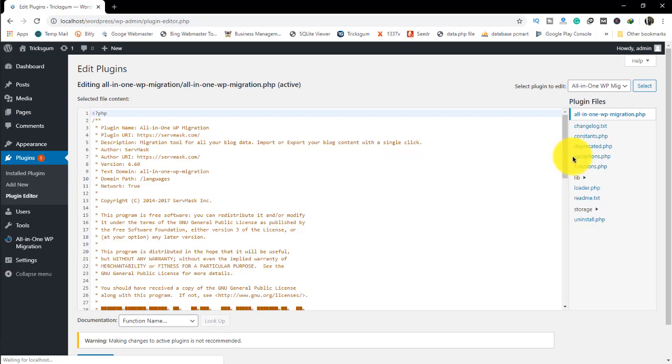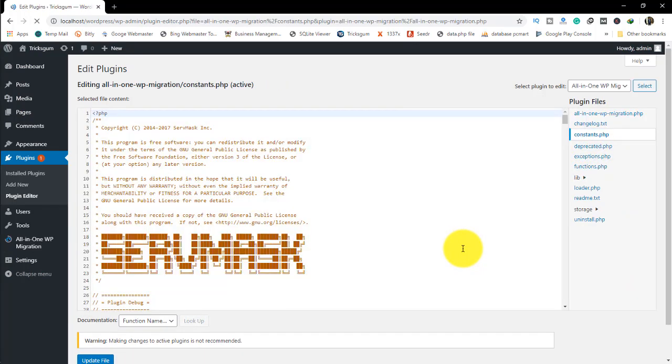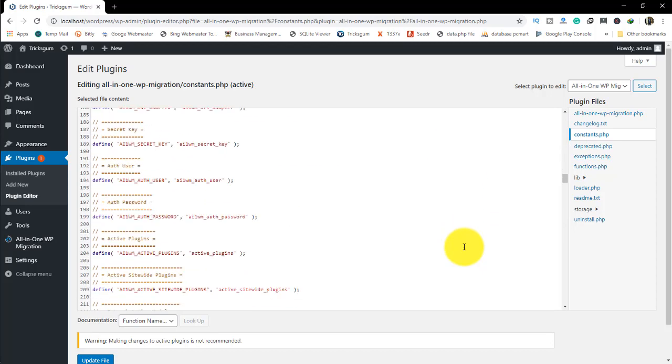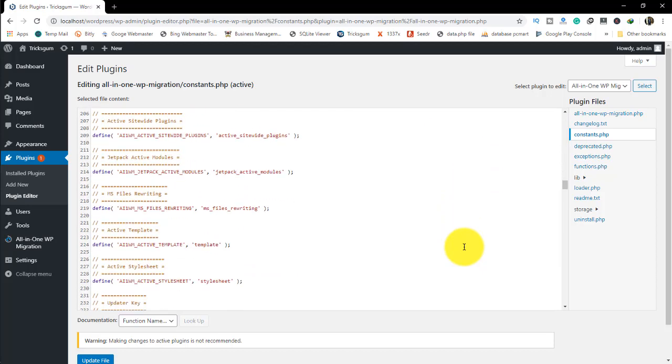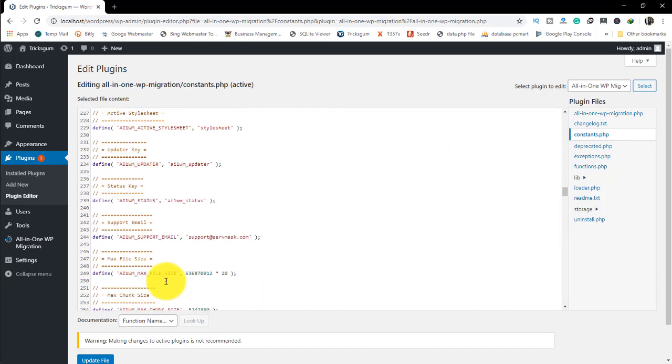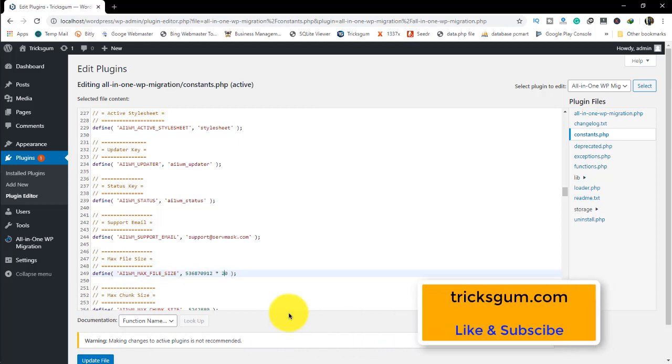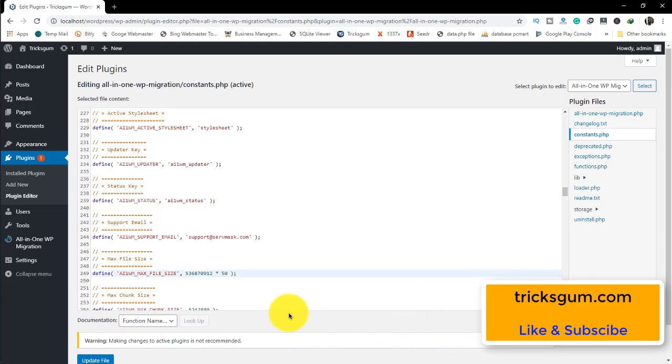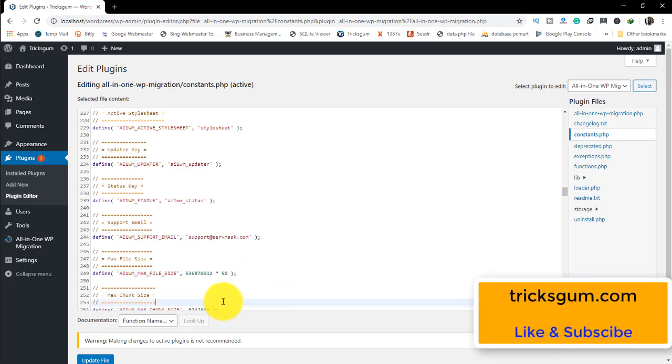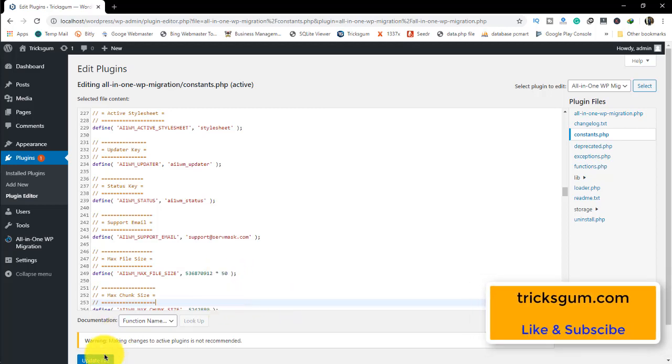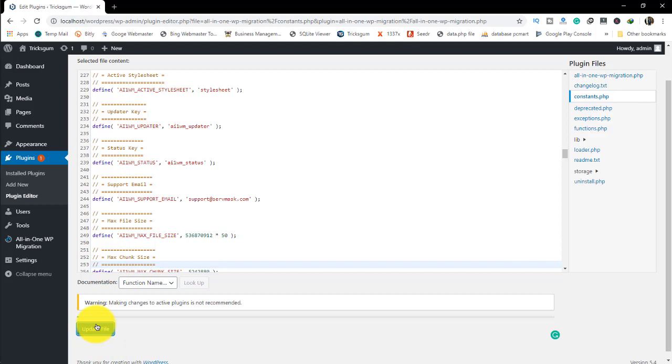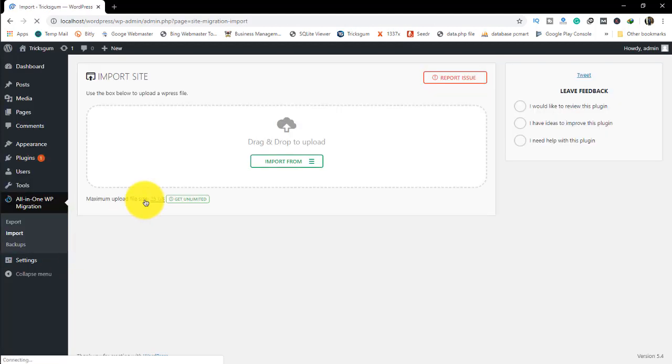To increase it further, go back to Plugin Editor, then the constants.php file. Go back to line 249. Initially we had times 20, so if I use times 50, then save and update the file.